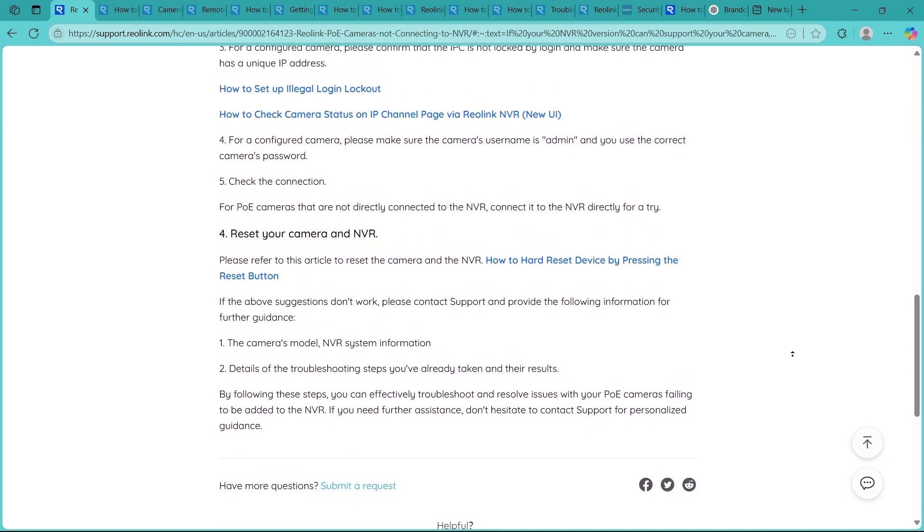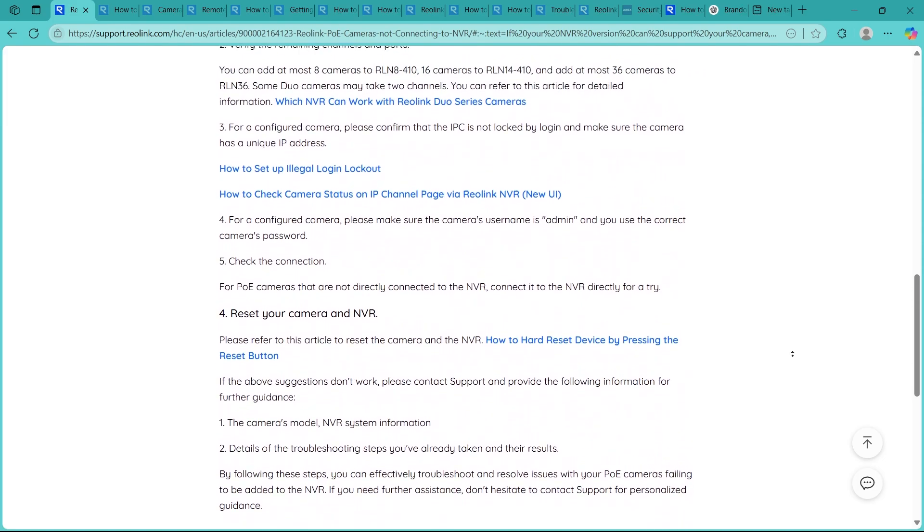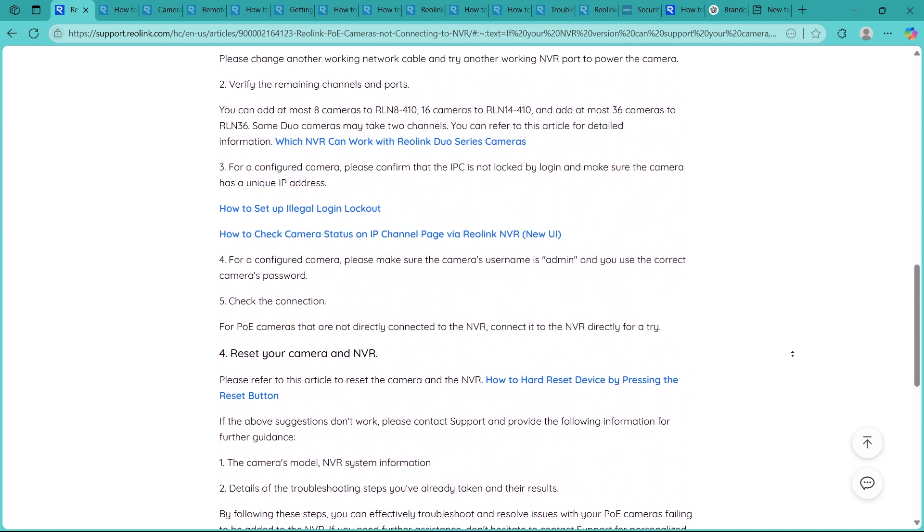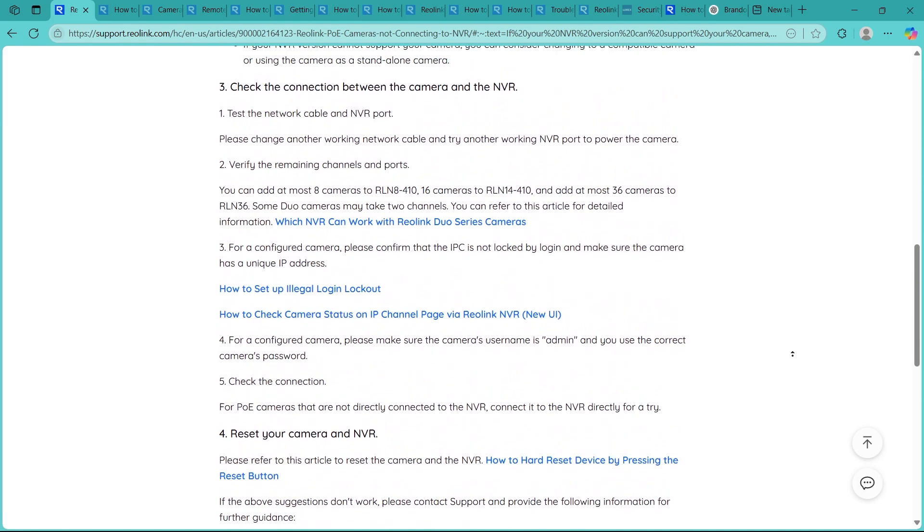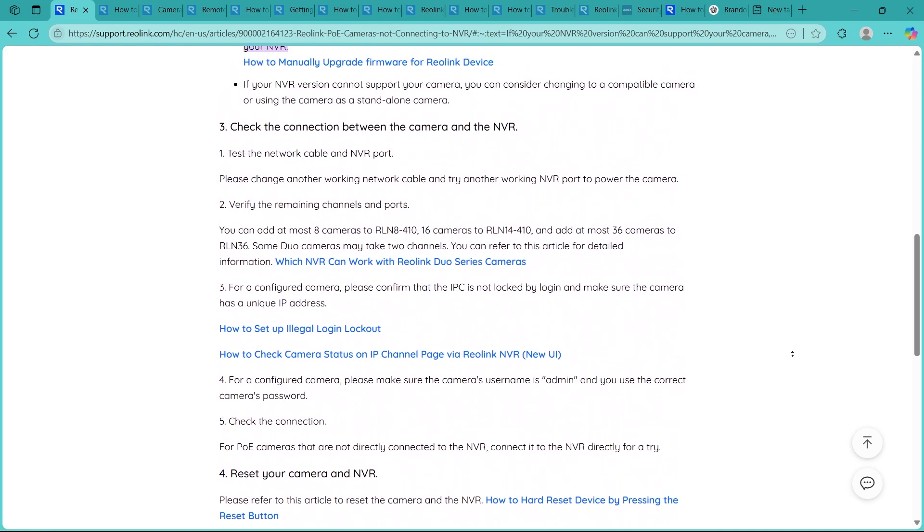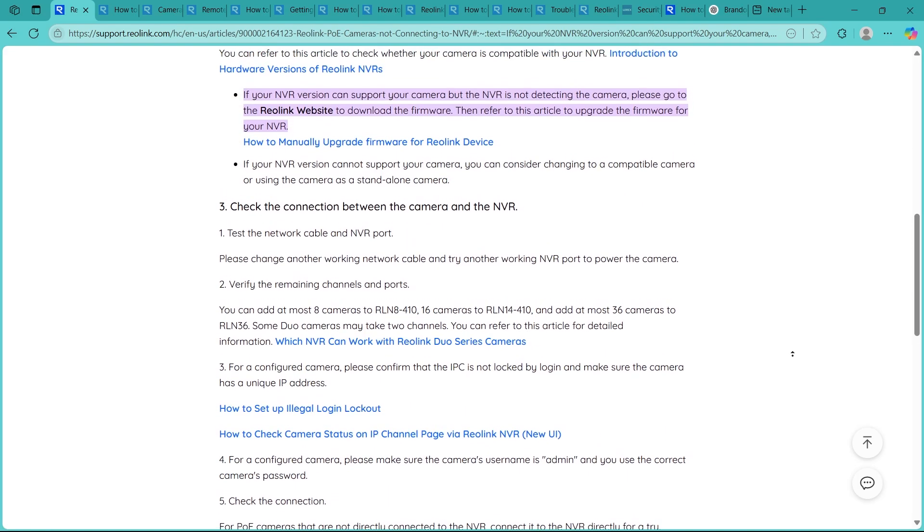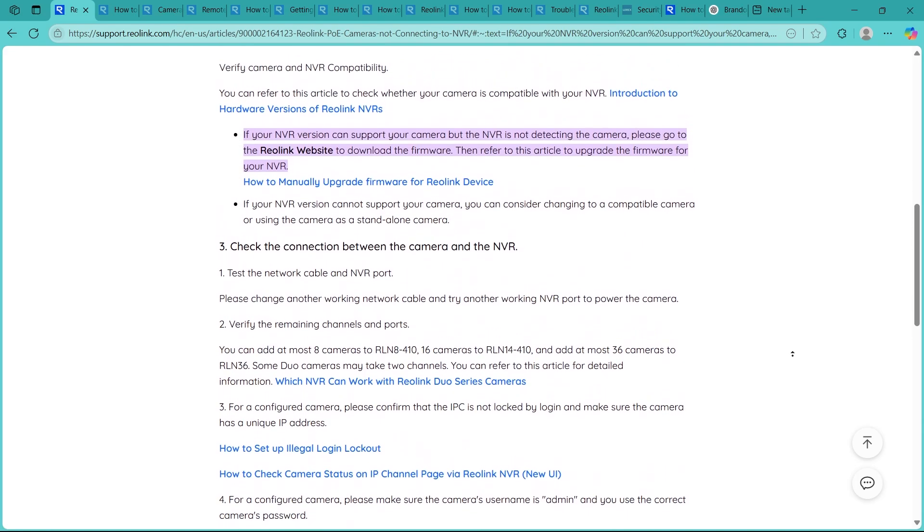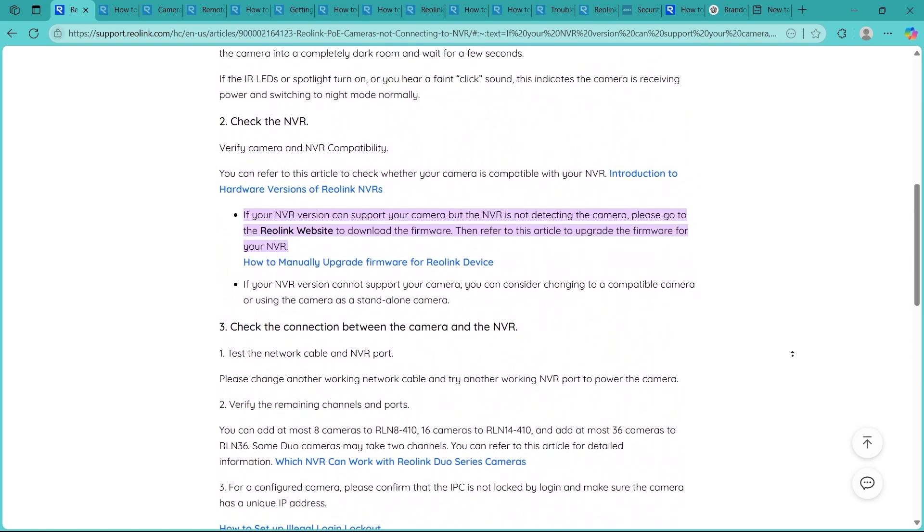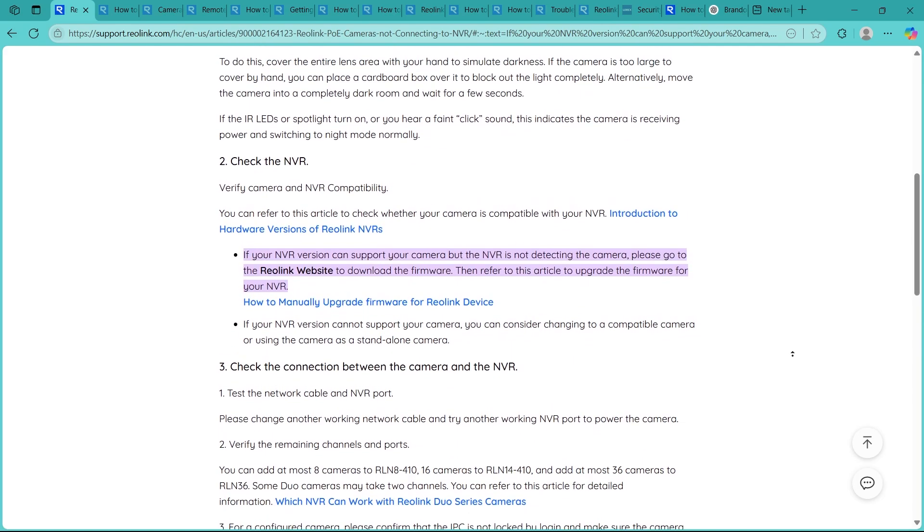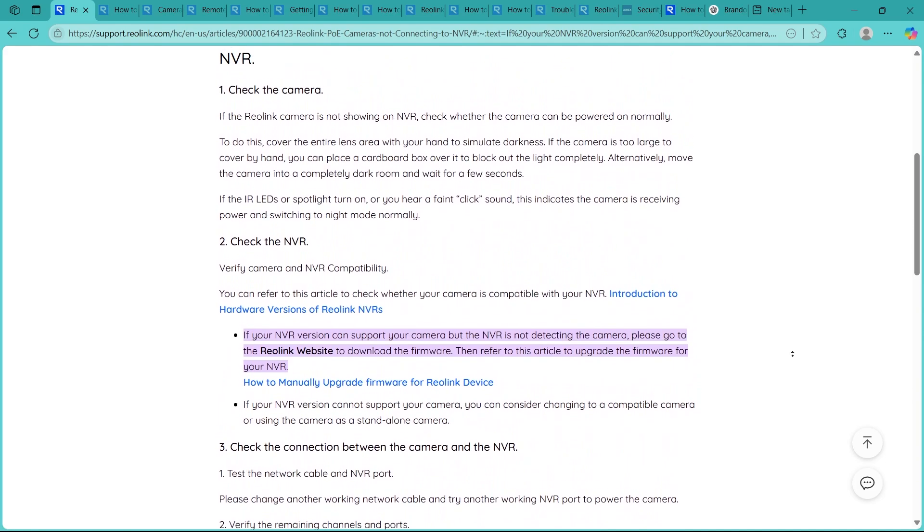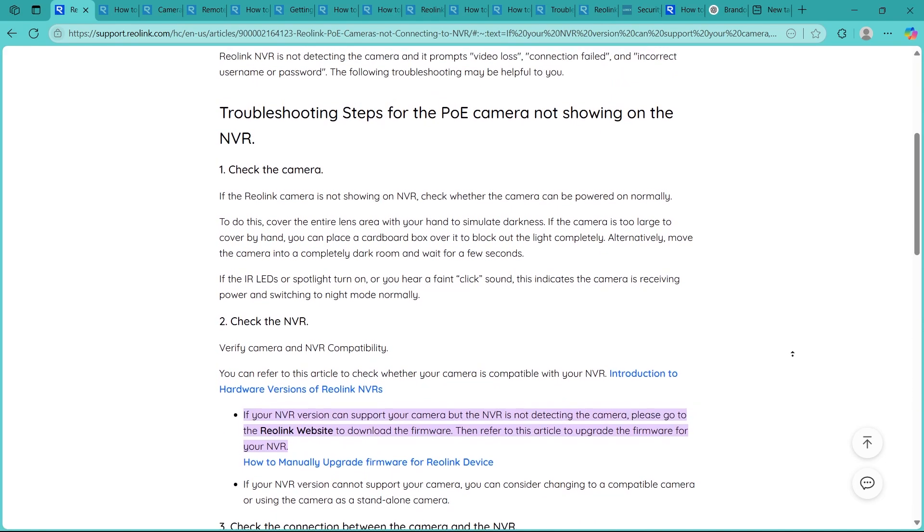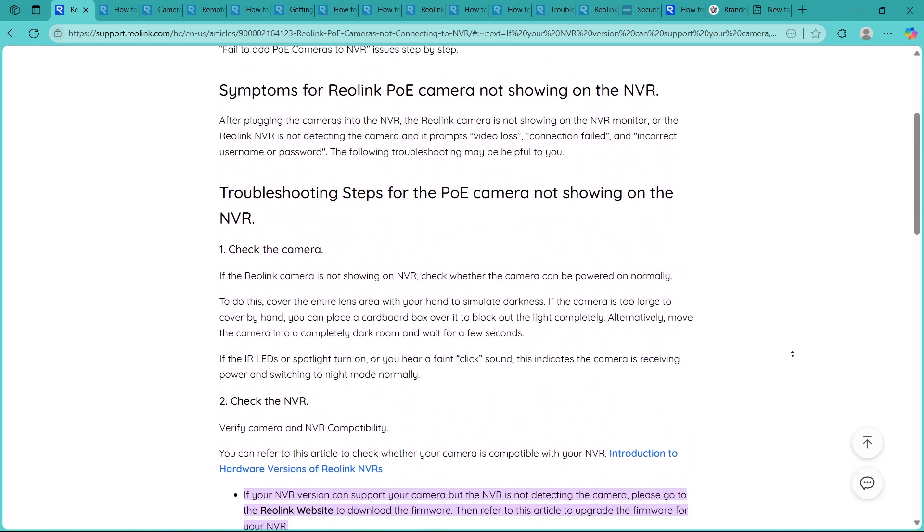Step 5 is updating the NVR firmware. So outdated firmware can cause connection problems. So go to the Reolink website, download the latest firmware for your NVR model and follow the update instructions carefully. Updating can often solve hidden bugs instantly.